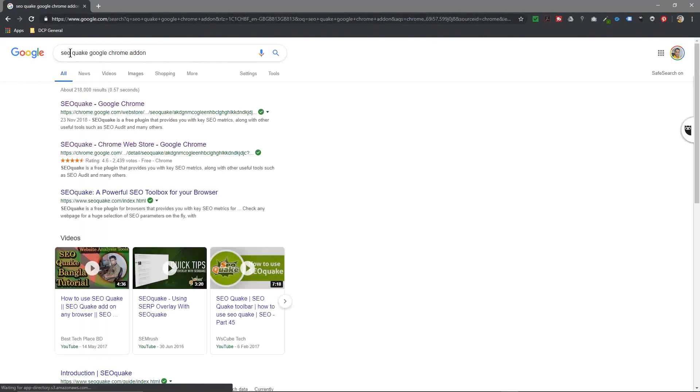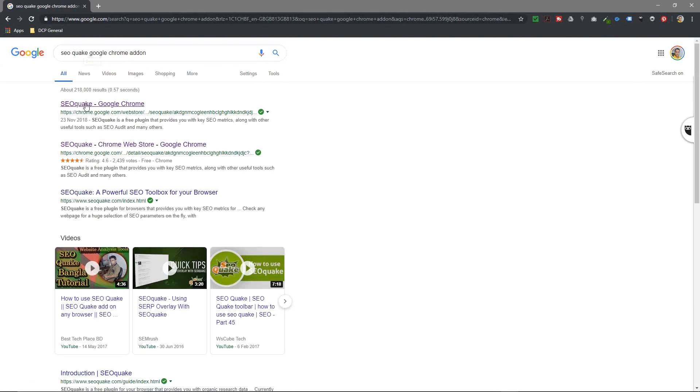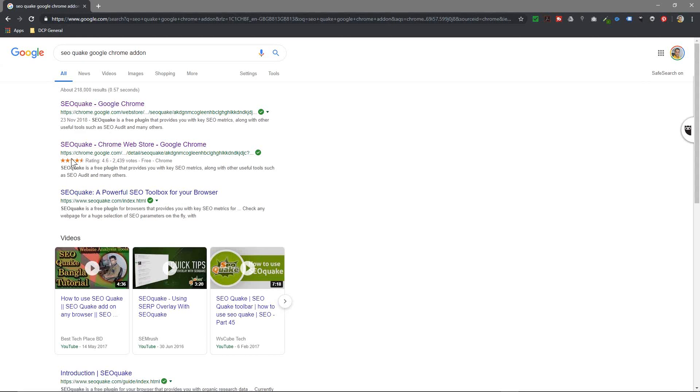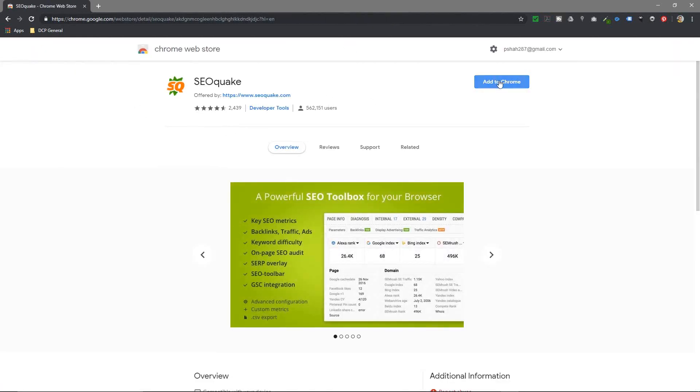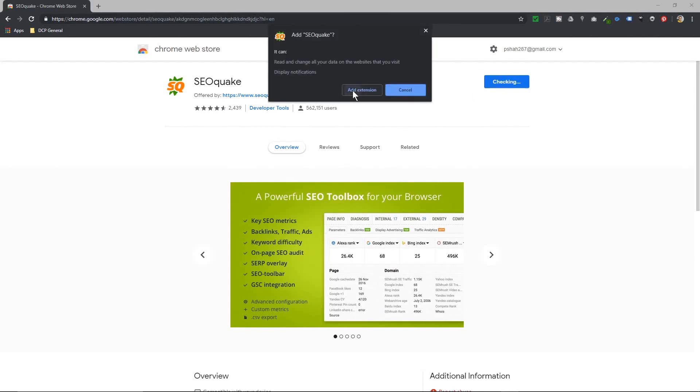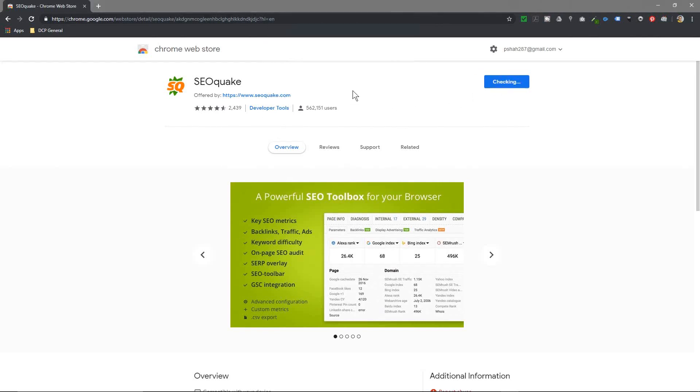I'm going to select this option here, SEO Quake Google Chrome, this one here, not this one with the reviews, this one above. So when I click on that I'll click add to Chrome and I'll click add extension.